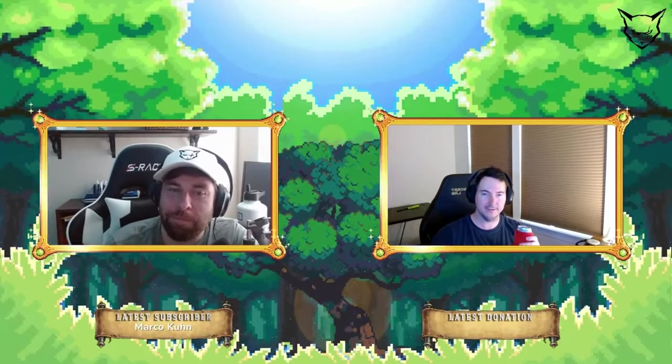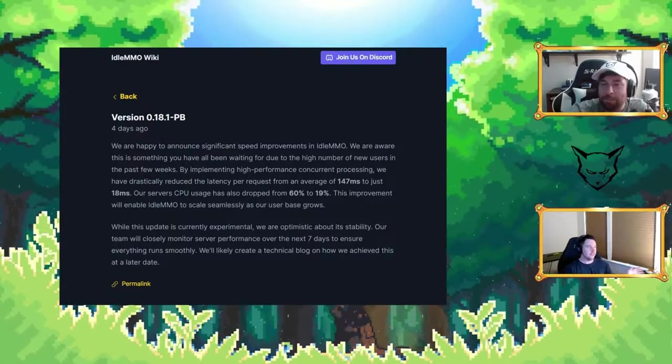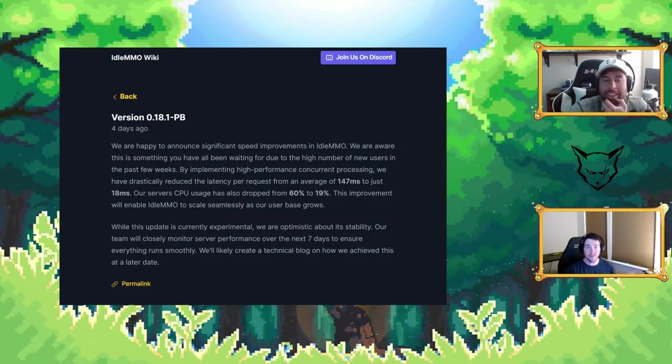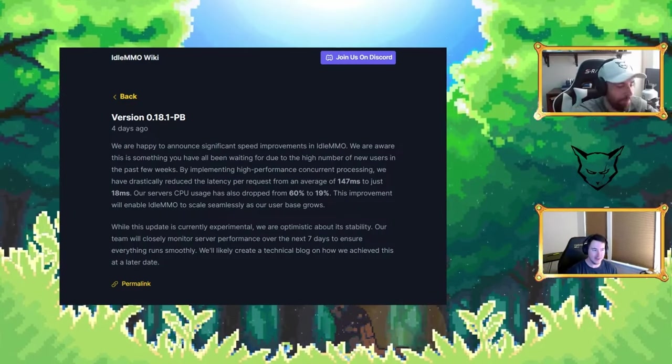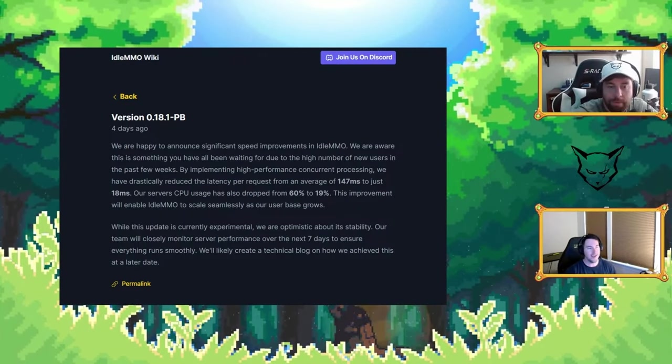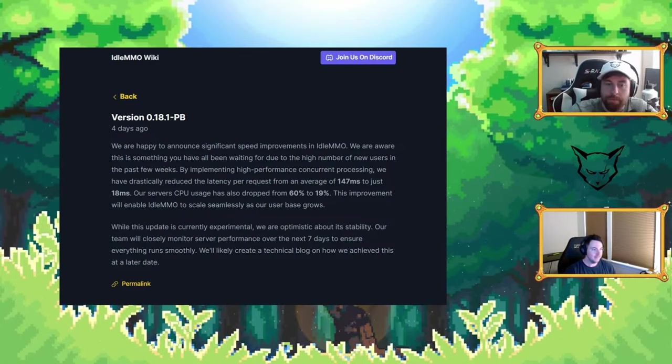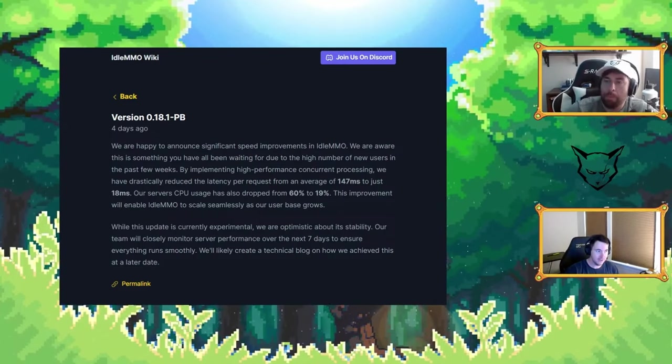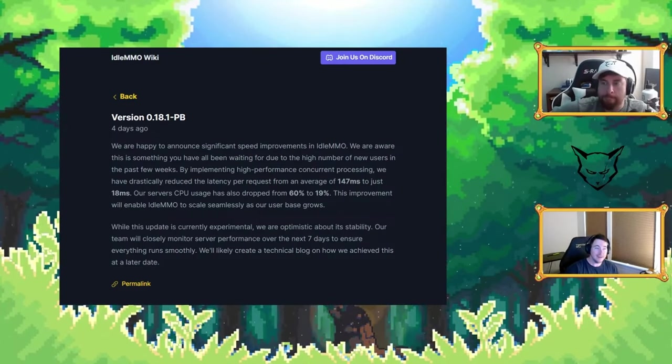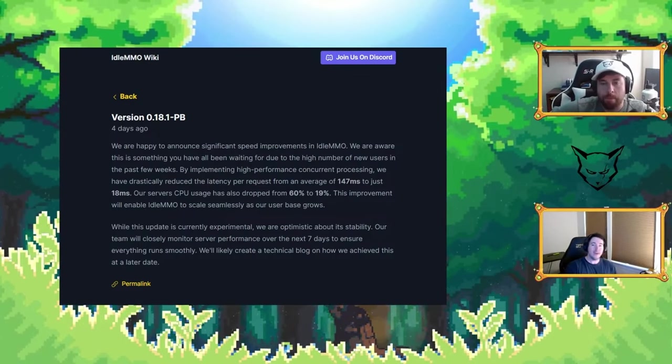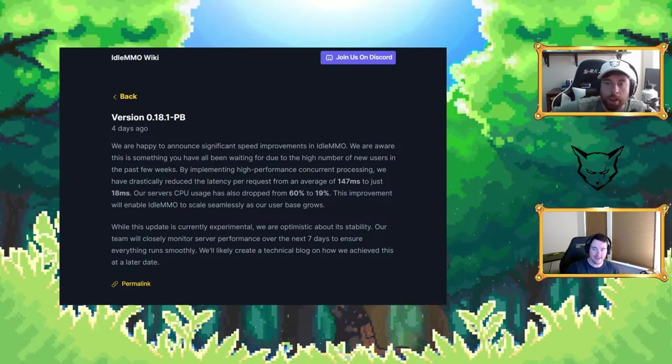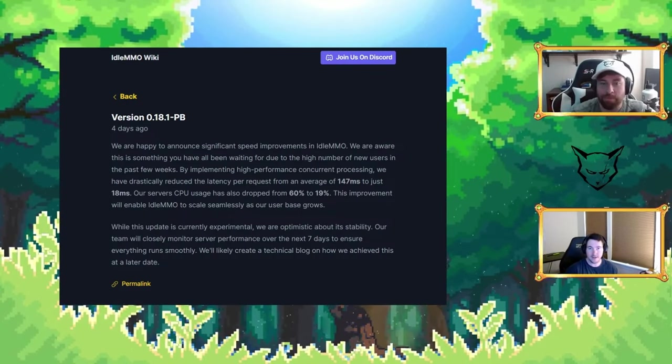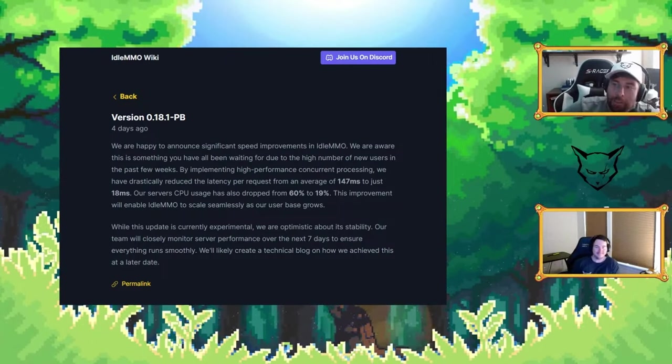Let's get ready for the main content tonight. We're going to start with Idle MMO. This is part of our lightweight MMO RPG news segment, and the first game we're covering tonight is Galahad Creative's Idle MMO. It's version 0.18.1 public beta, and here are the changes. We have significant speed improvements, which is great. Latency is down from 147 milliseconds to 18 milliseconds, and CPU usage dropped from 60% to 19%.